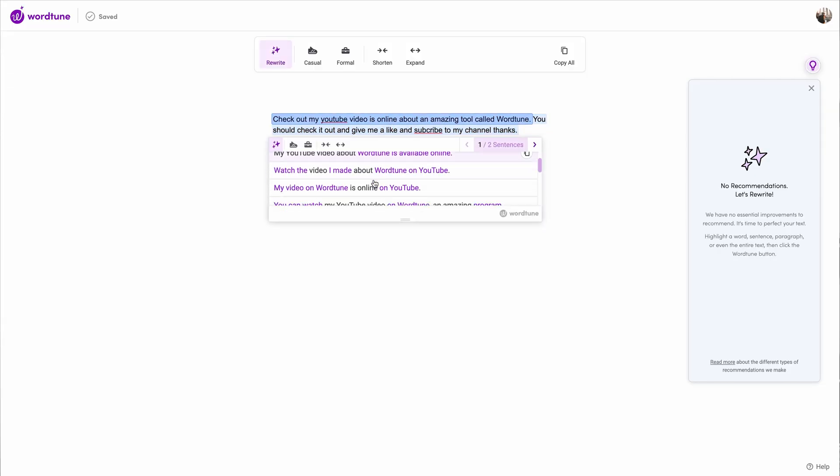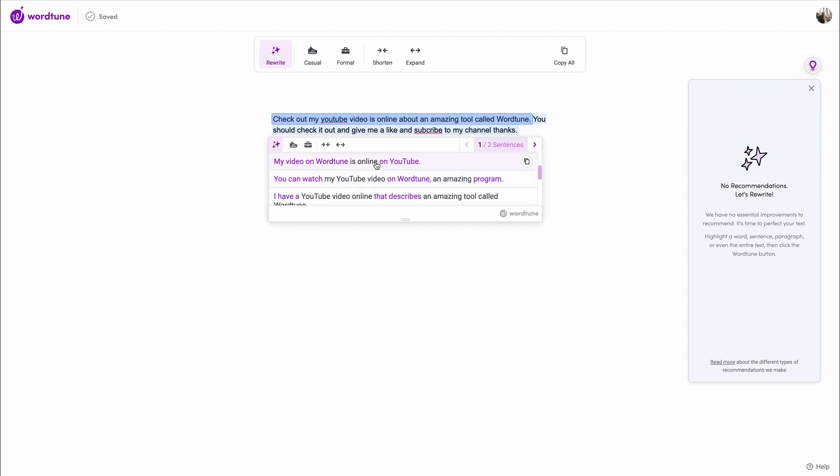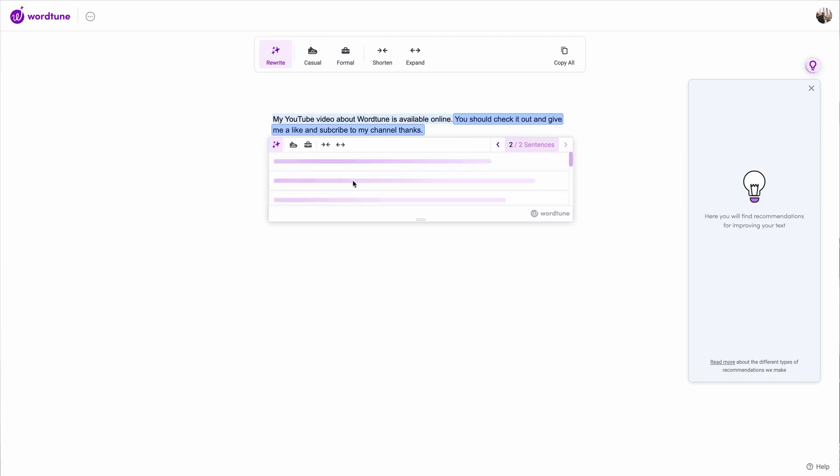WordChune now gives you 10 options to choose from. Let's pick this one. You can also change the tone or the formality of your sentence, or shorten or extend its length.